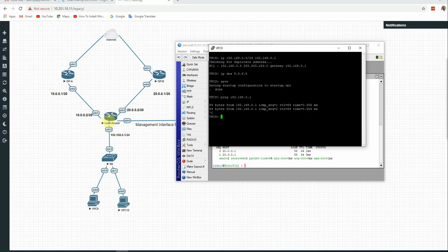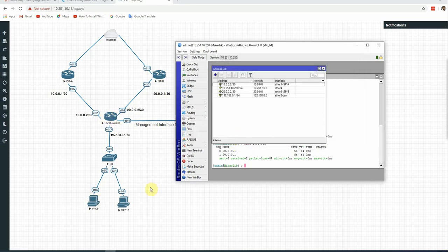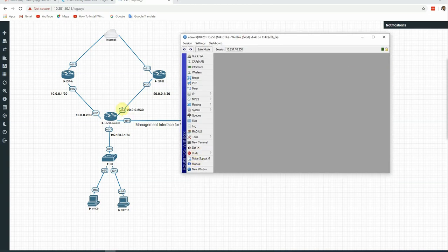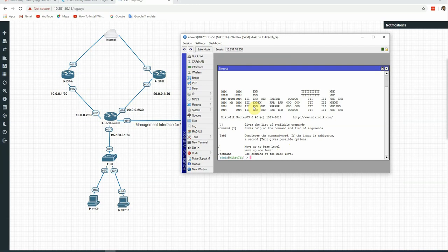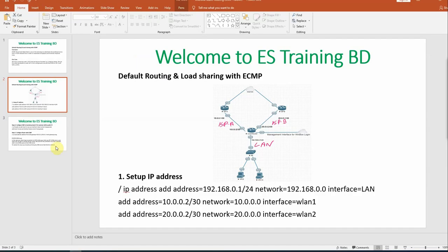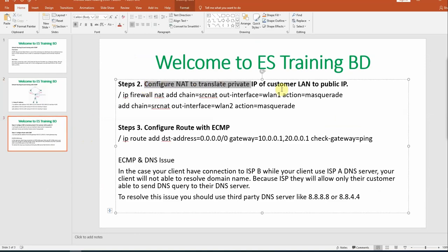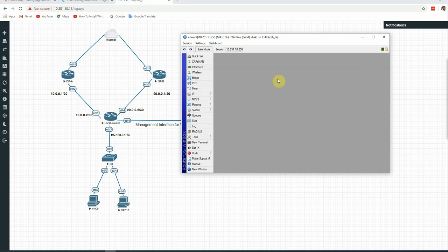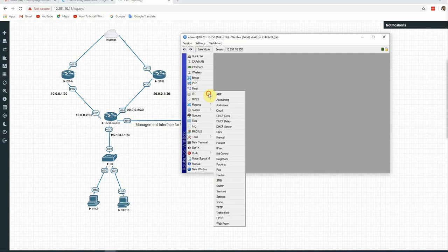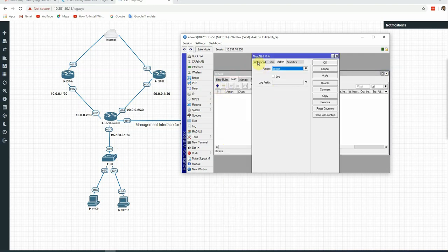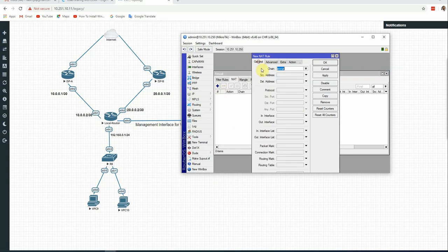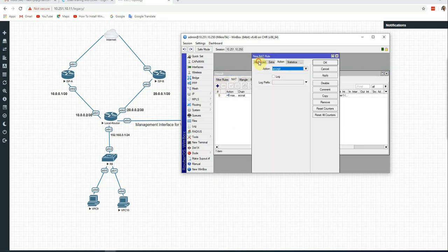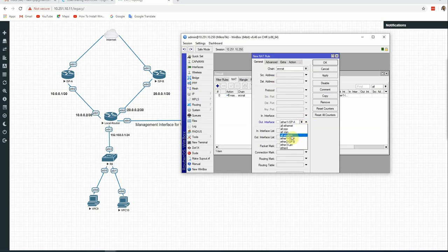However, the client cannot reach the internet yet because the router itself needs internet routing configured. Now we see how to configure ECMP on the local router. We also need to configure firewall masquerade (NAT) rules — one for ISP A (out-interface ISP A, action masquerade) and one for ISP B (out-interface ISP B, action masquerade).